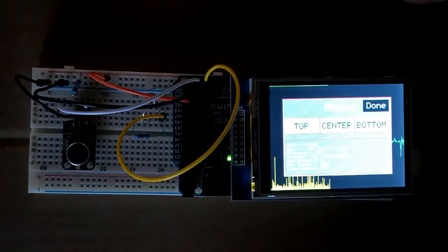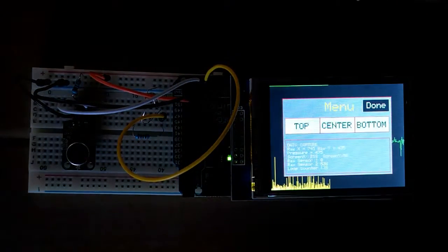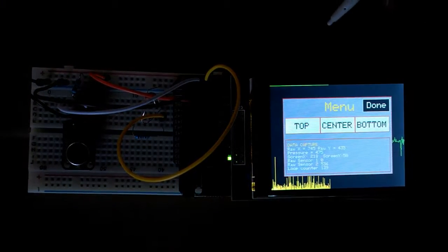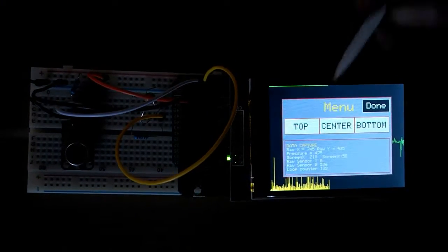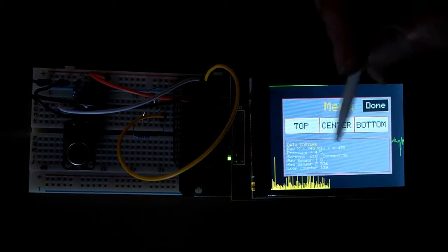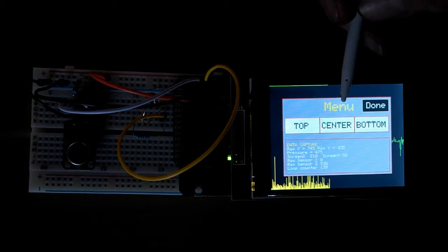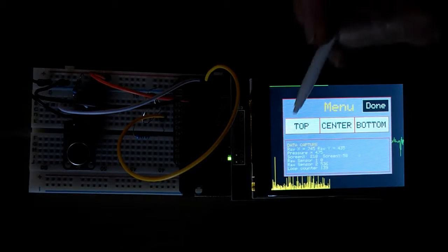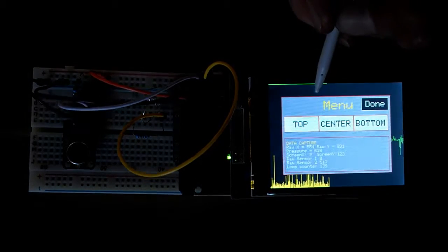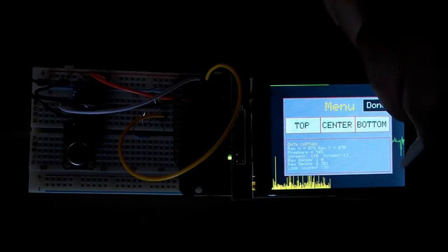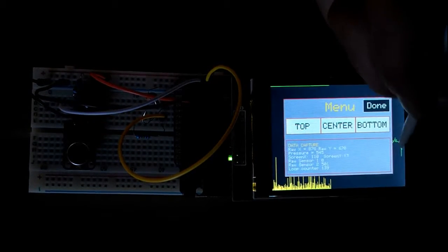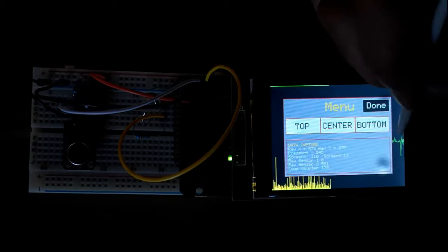So if you press on the screen, it'll pause and give you a menu where you can get some data, capture raw settings. So if you want to calibrate your screen, you can. You just keep pressing on the sides and it'll give you your readings as you go.